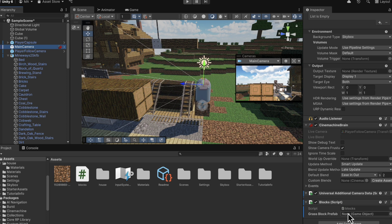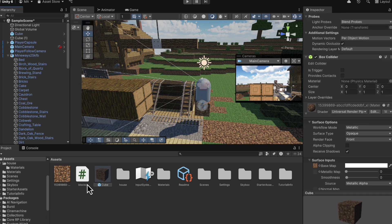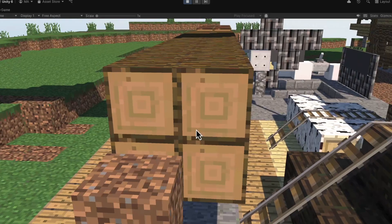Now that we've finished writing our code, we need a prefab. And you can make this by dragging the cube we had originally into the assets. And then we just need to go back to our main camera and drag this prefab into our grass block prefab slot.